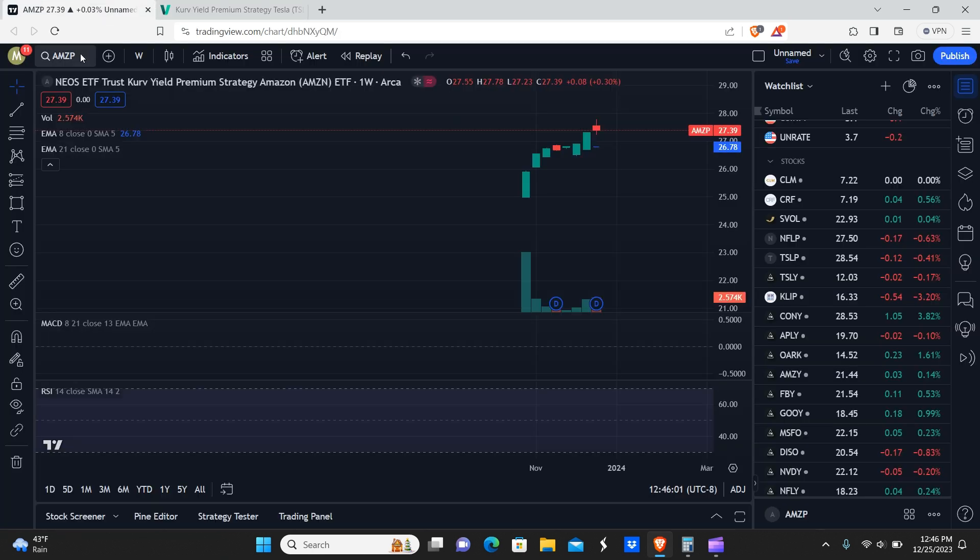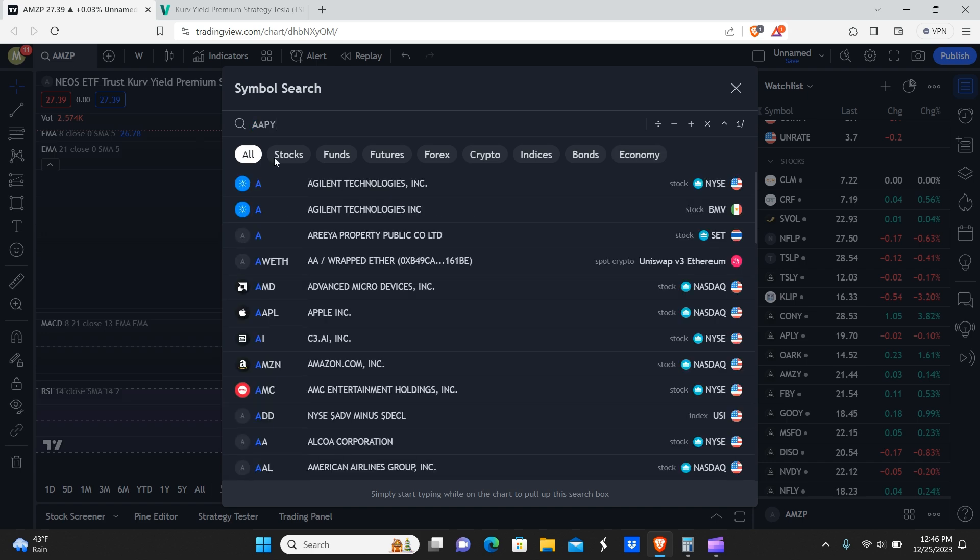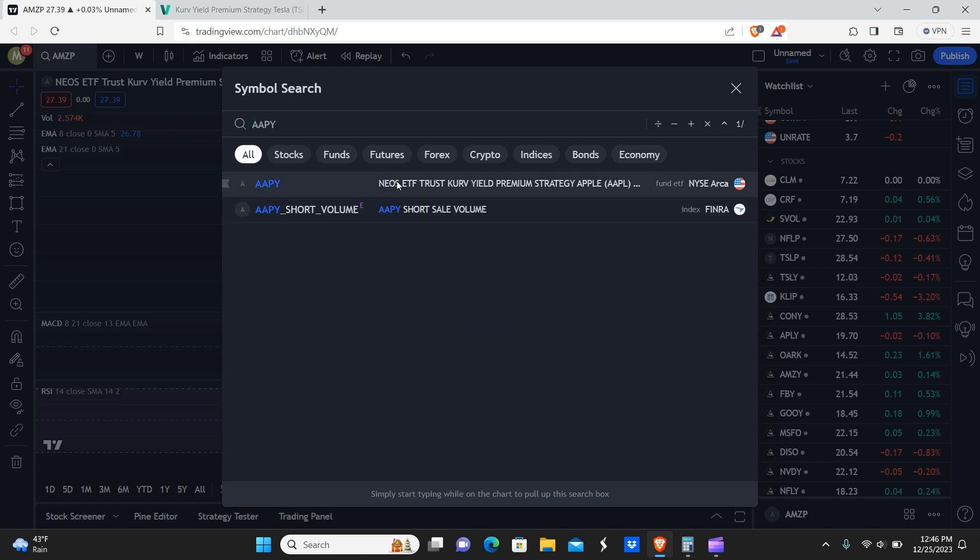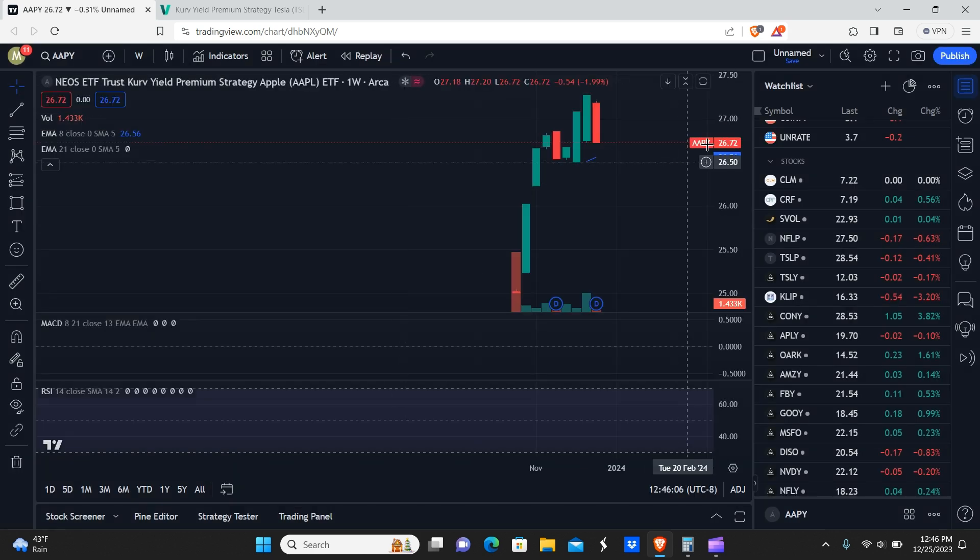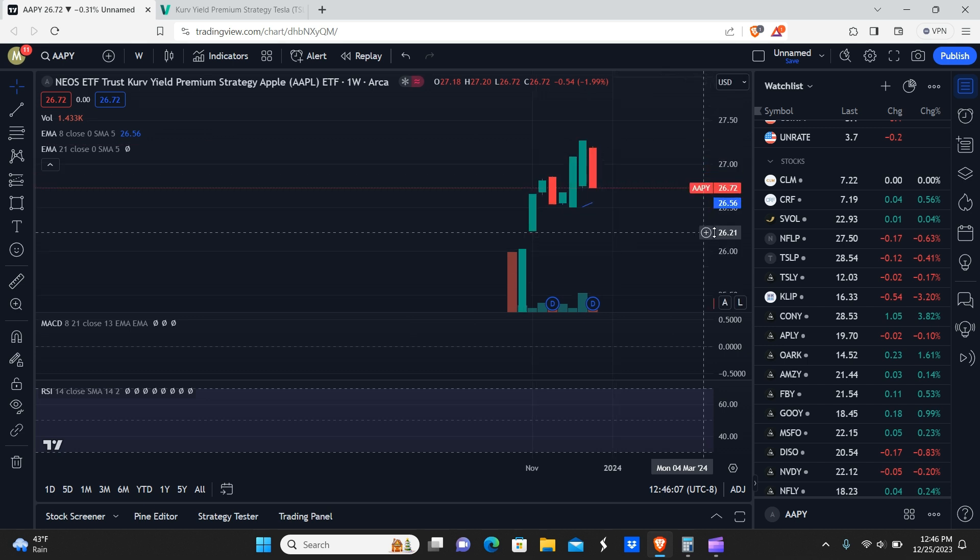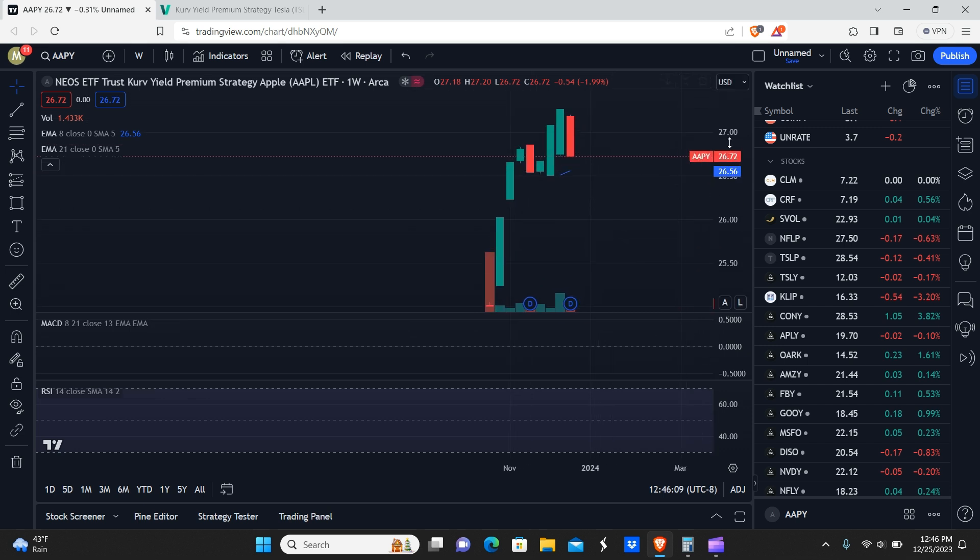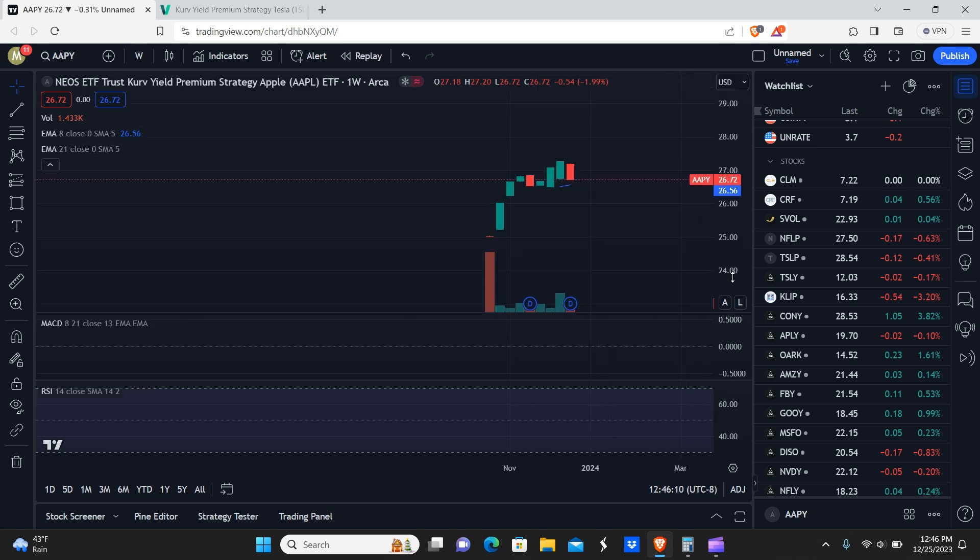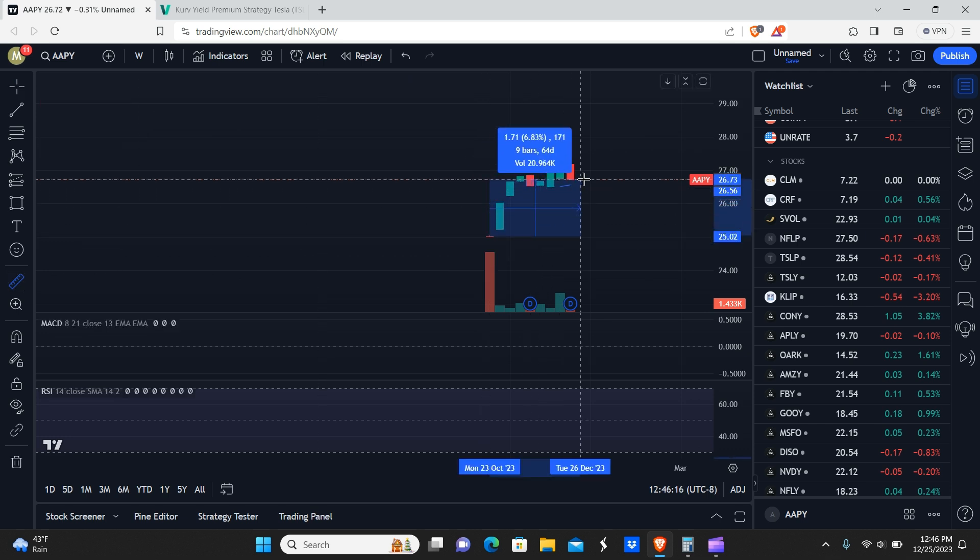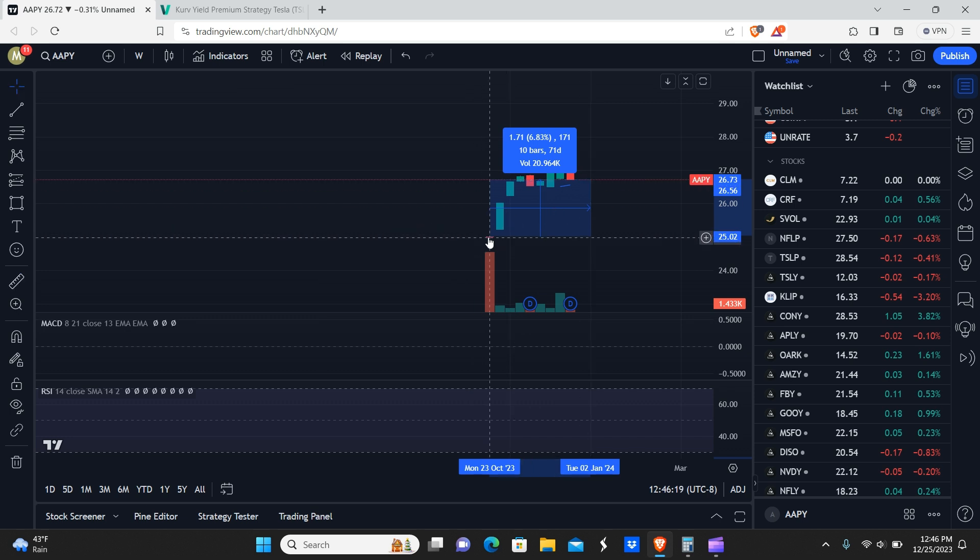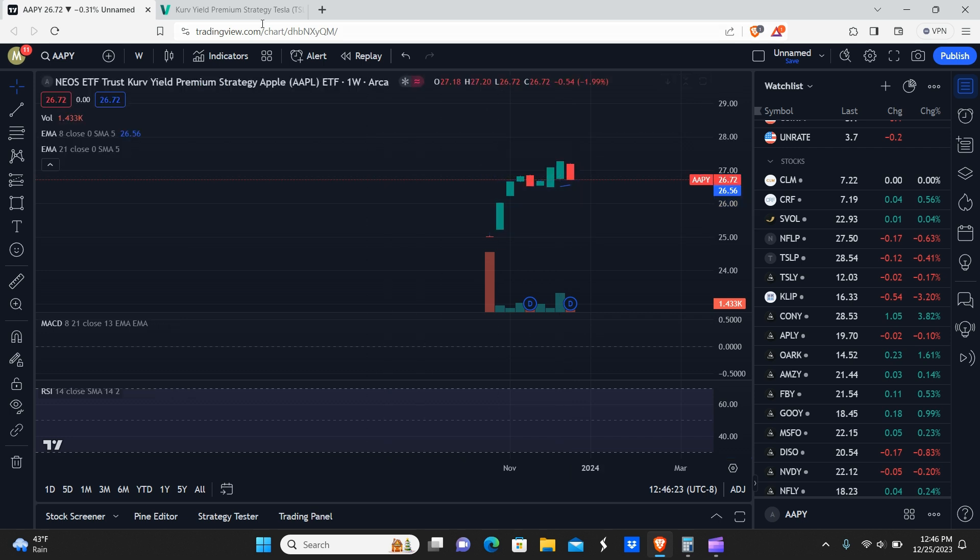So here we have AAPY. We're going to take a look at that one. This one again has pretty much done nothing but gone up. So you can see this barely noticeable red candle here. This was the open week. So as of basically the last nine weeks, this thing has gone up about 7%. So not bad.